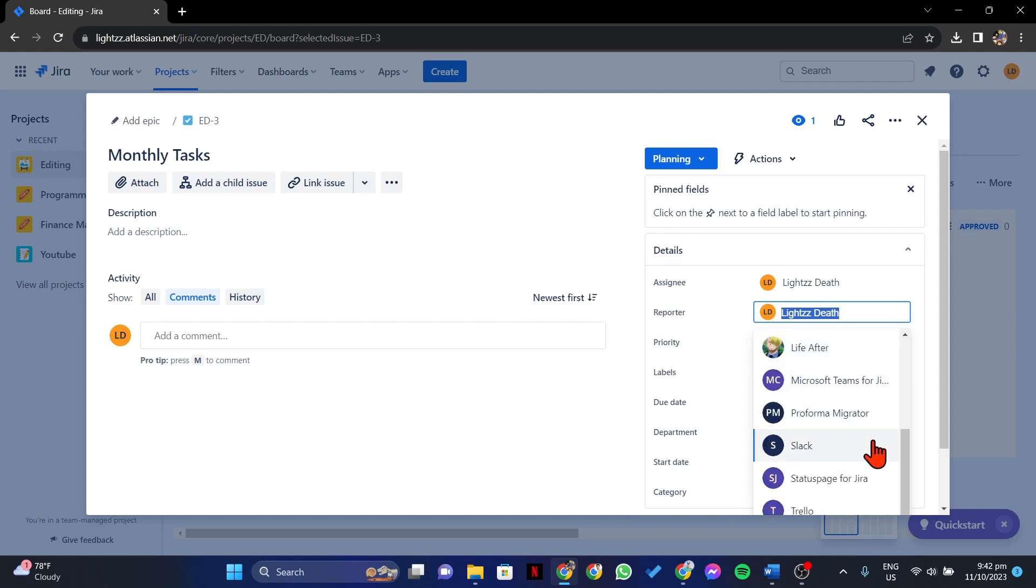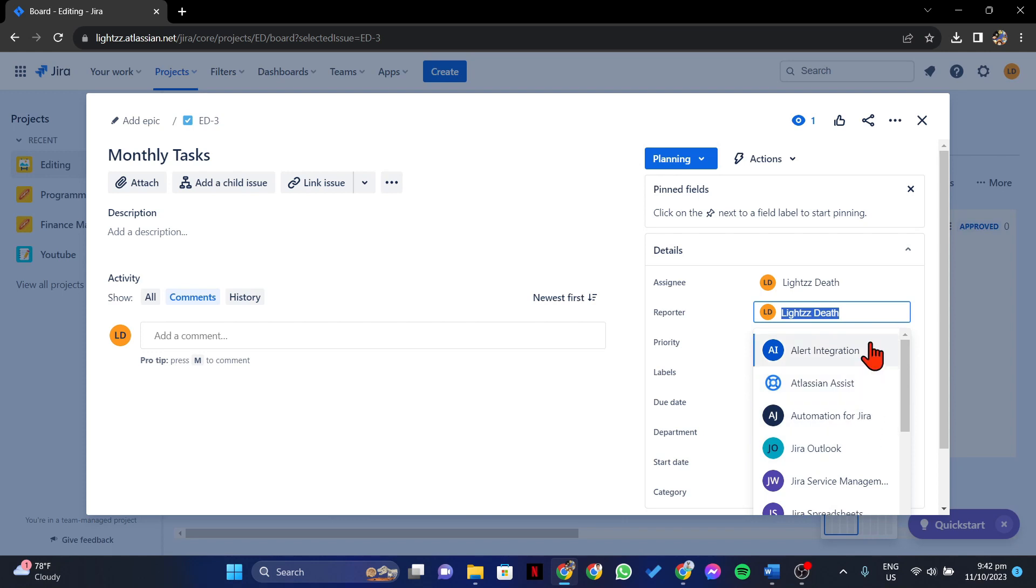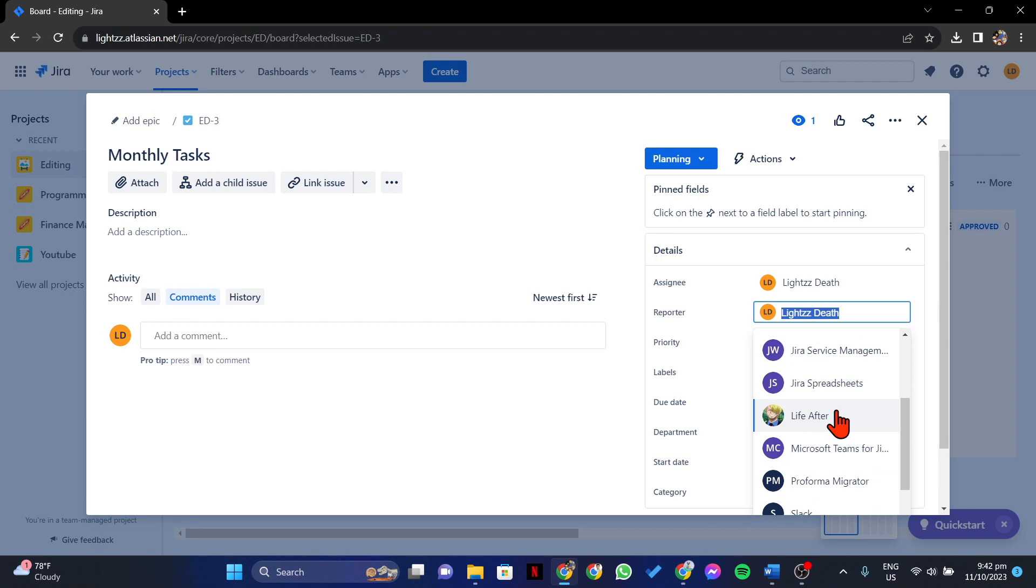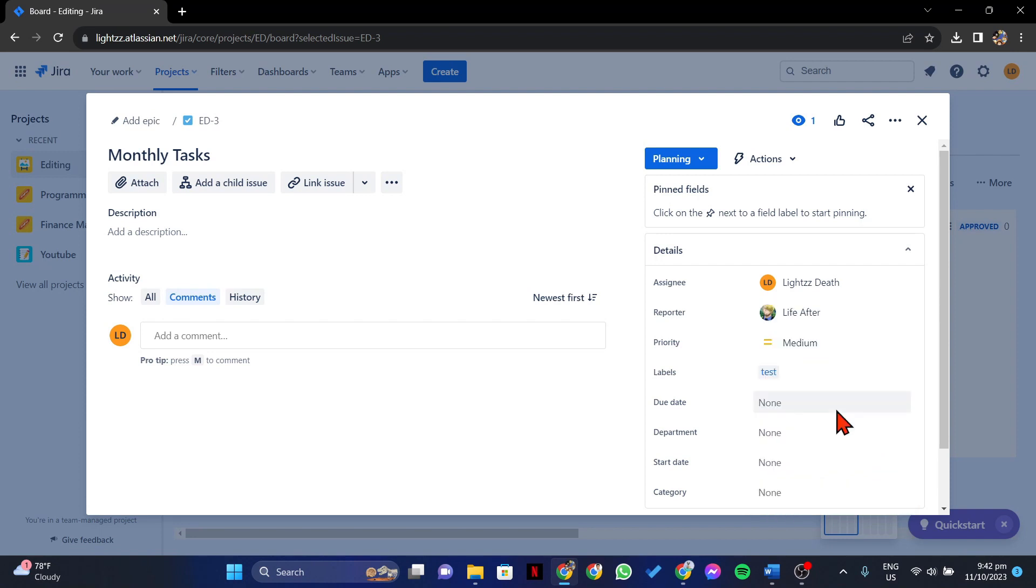Here, you can now choose from this list the new reporter for this issue. Once you have located your desired user, simply click on it.